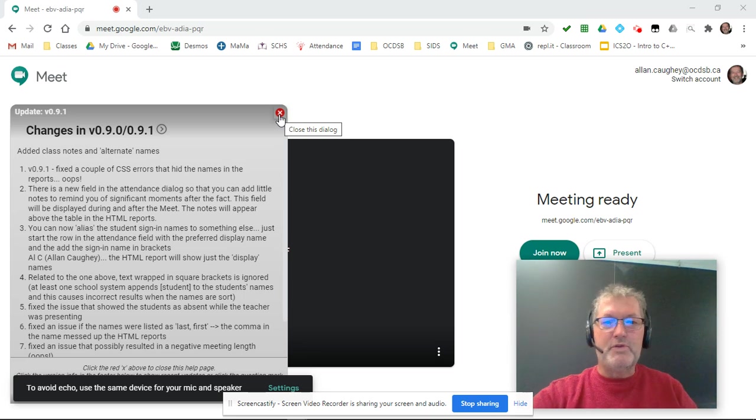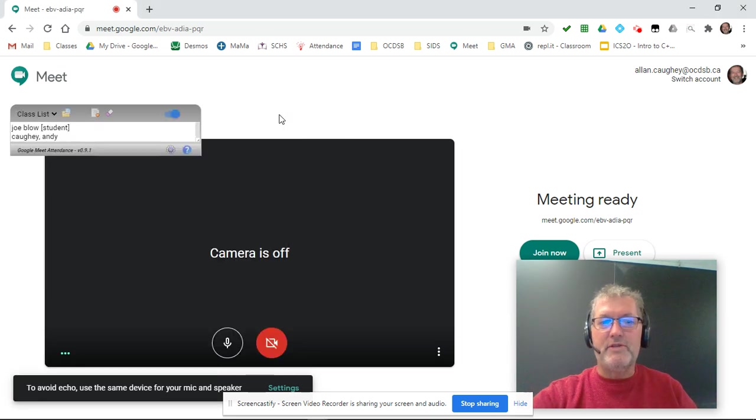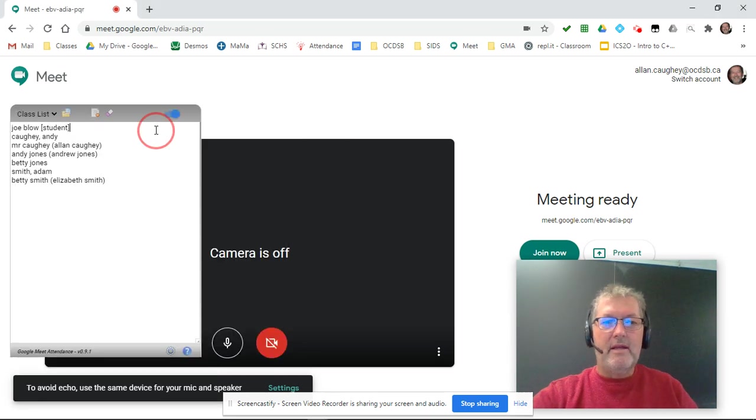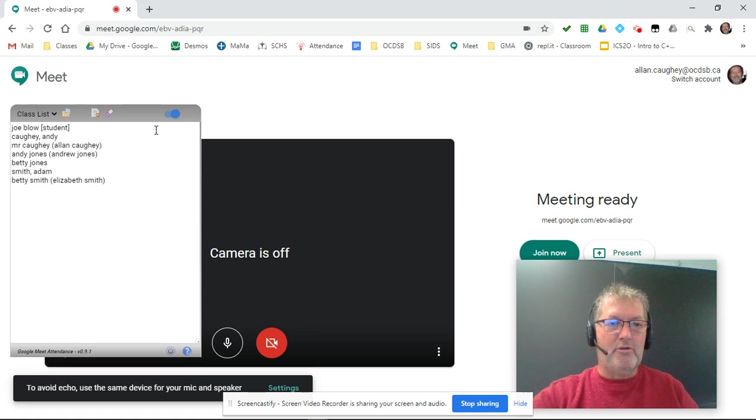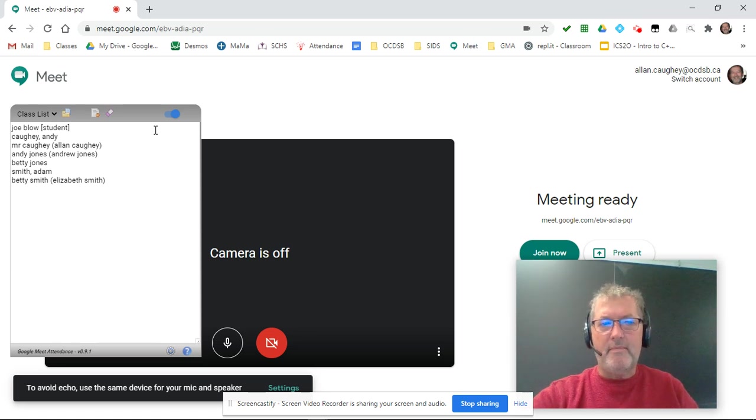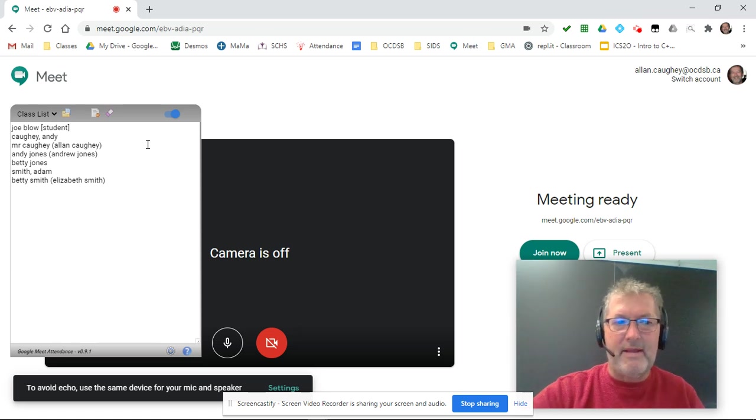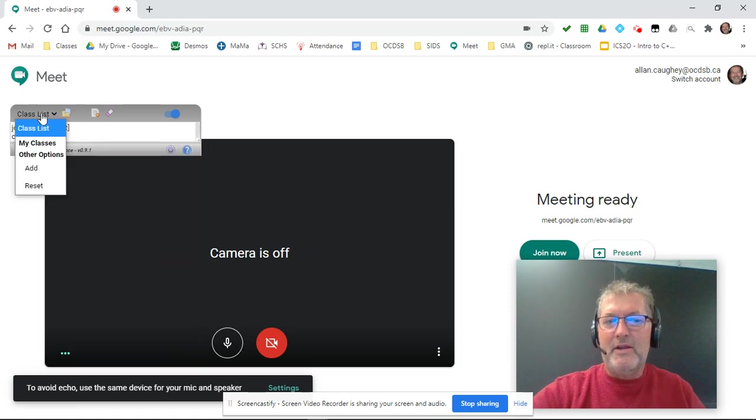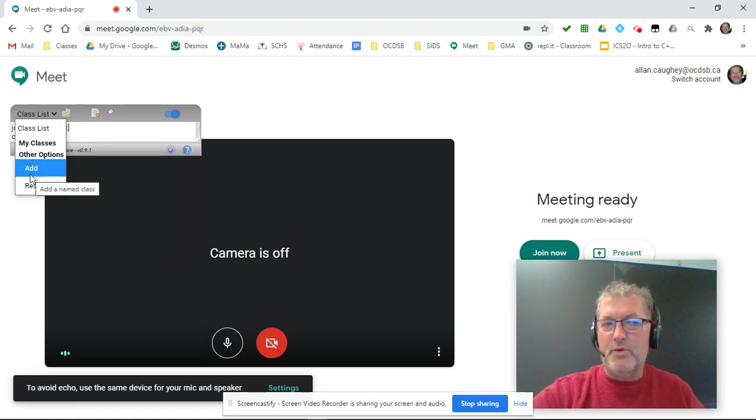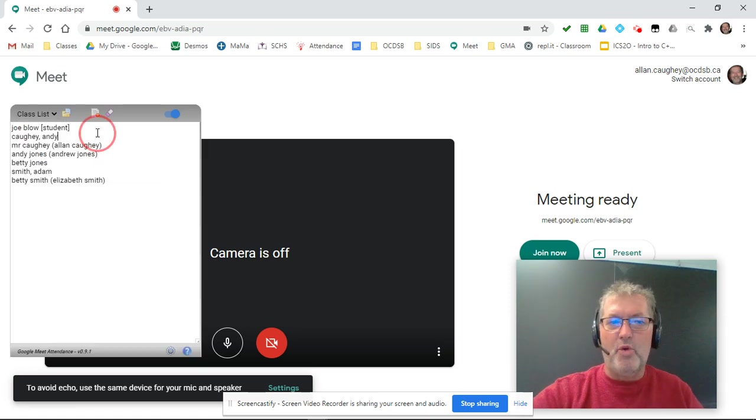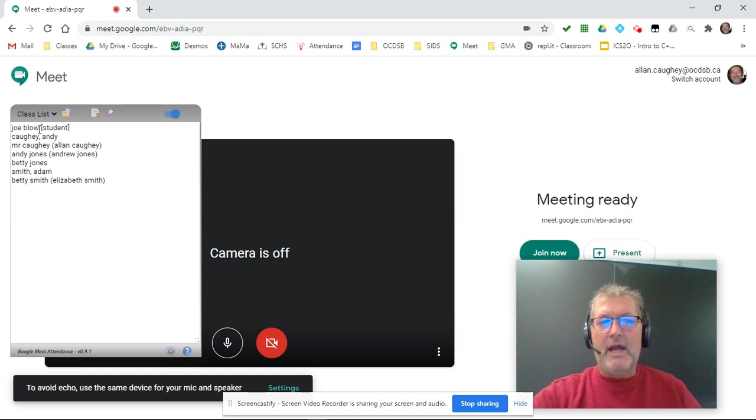But there's a couple new features in 0.9.0 and moving forward. So here's my class list. Everything there is exactly the same. You can either go with the generic class list or you can add your own. I'm just going to use the generic list right now.